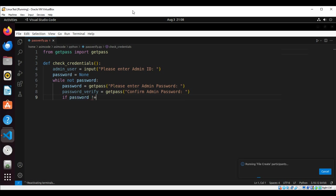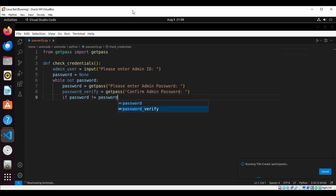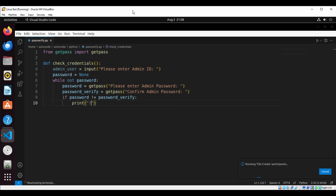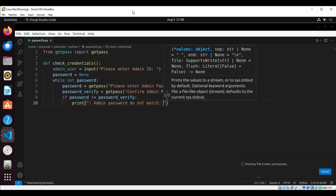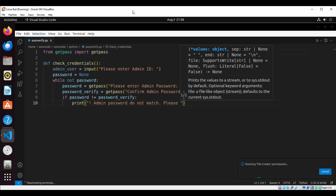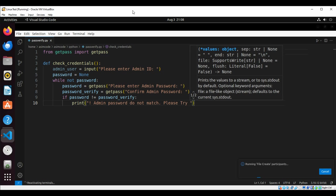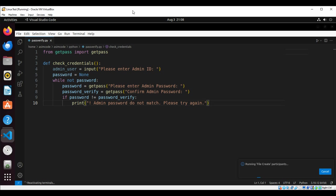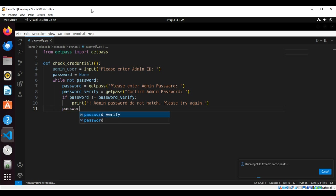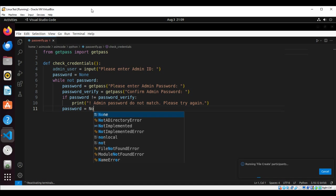We are going to print an error message: 'Admin password do not match. Please try again.' We need to reset the password to None.